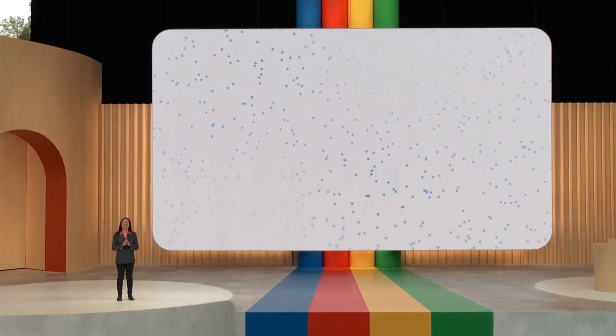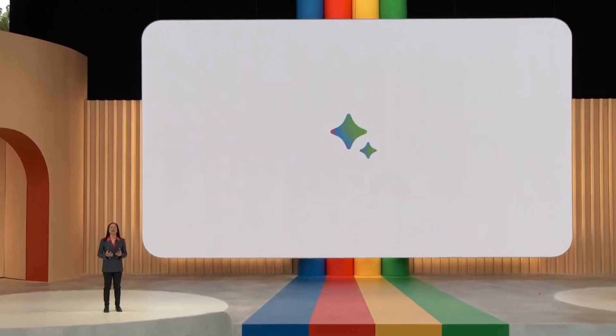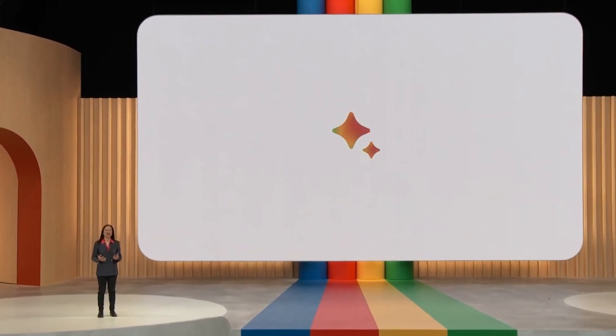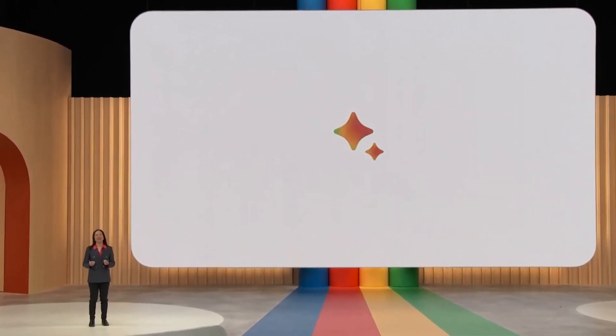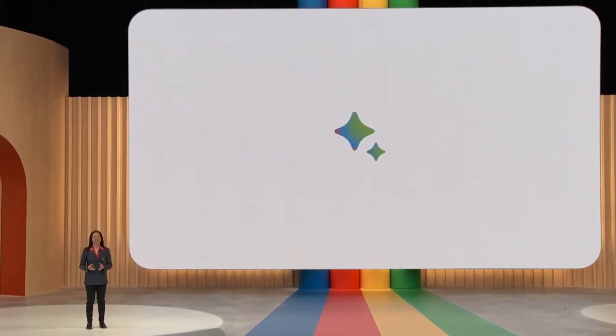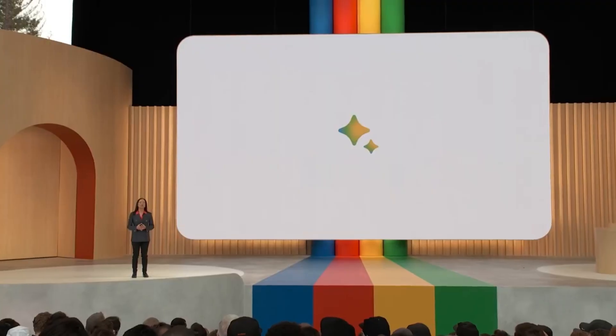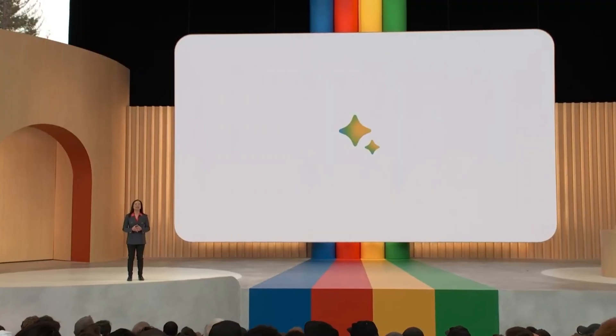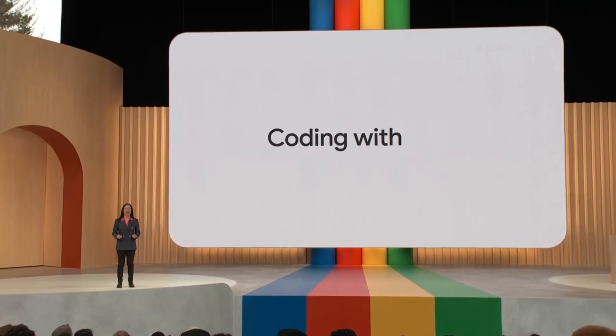We launched BARD as a limited access experiment on a lightweight large language model to get feedback and iterate. And since then, the team has been working hard to make rapid improvements and launch them quickly. With Palm 2, BARD's math, logic, and reasoning skills made a huge leap forward, underpinning its ability to help developers with programming.